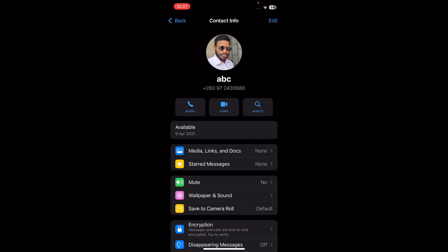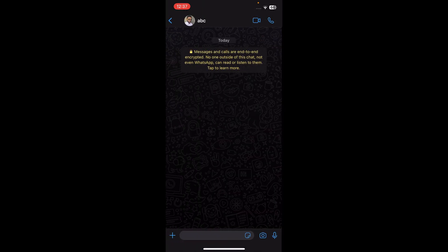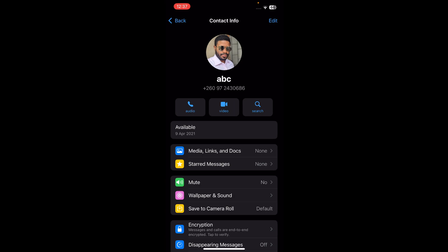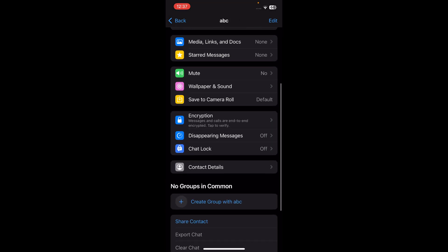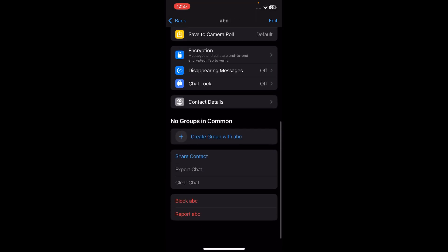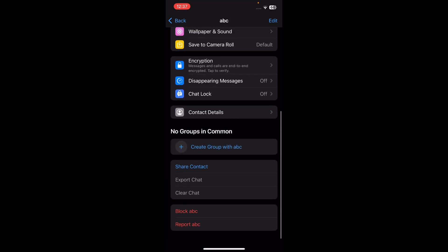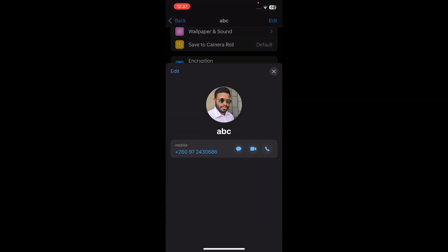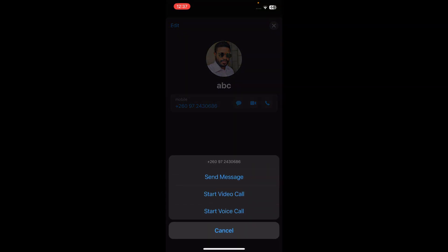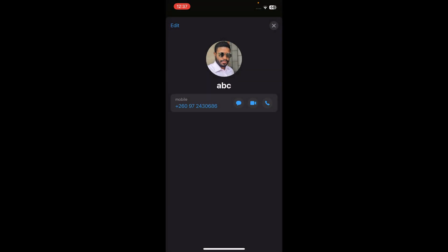Then tap again on their name or phone number that you have here in the top. Then scroll down and you'll have this contact details option. Tap on that. Then tap again on phone number.